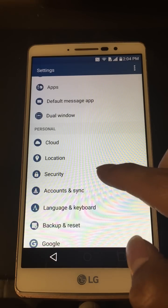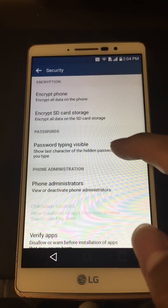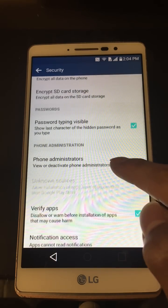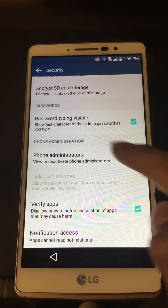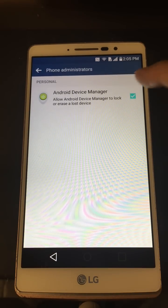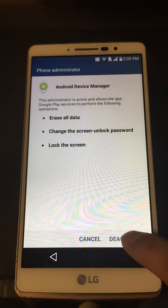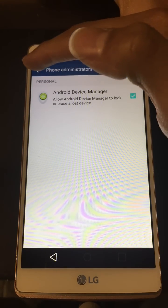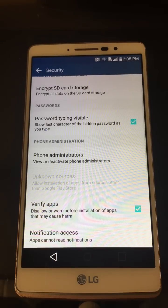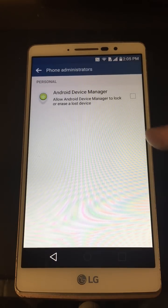Our main goal here is to allow the device to install from unknown sources so we can install a few APK files. It's grayed out right now so we can't click it. Go to Phone Administrators, click that, check the box, and deactivate. Once it's deactivated, we're good.